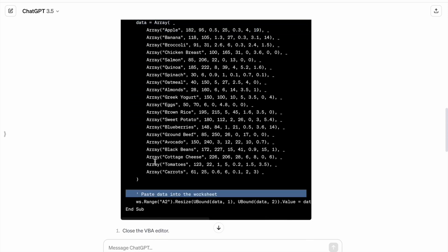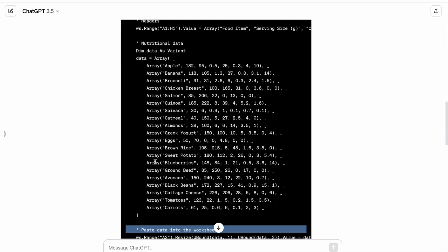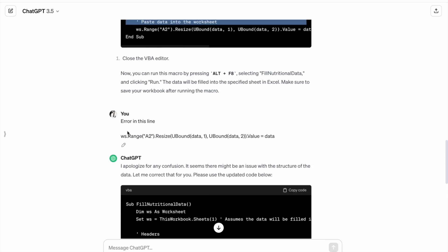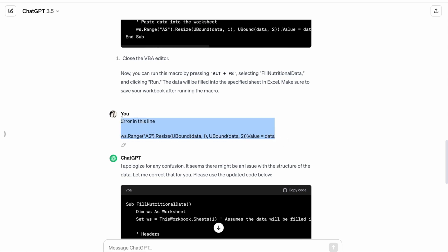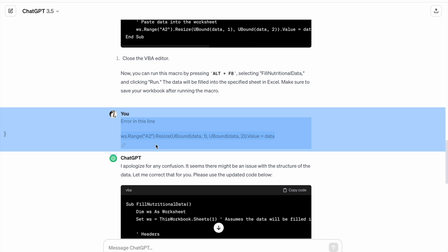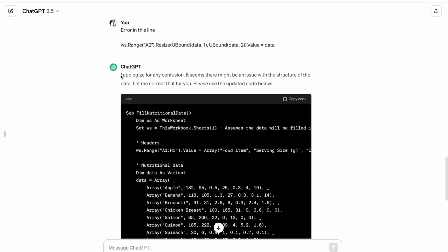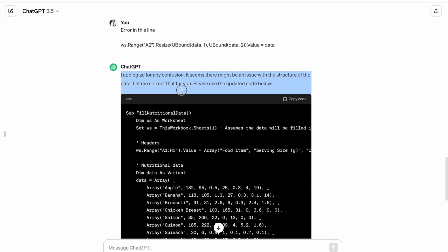When I ran this code, I got an error in this specific line. What I did was give a prompt saying I got an error in this line, so we got the updated code.